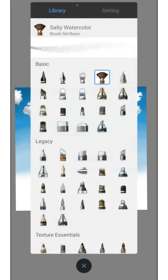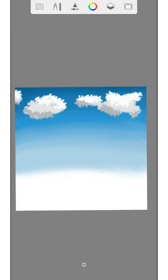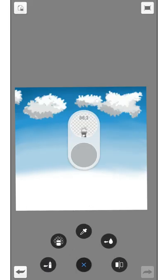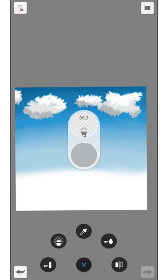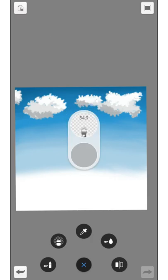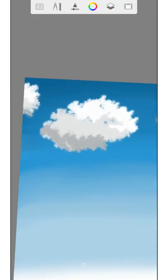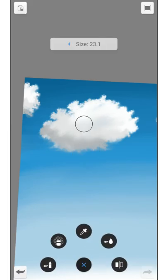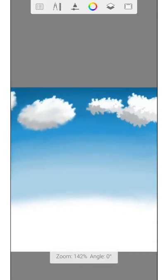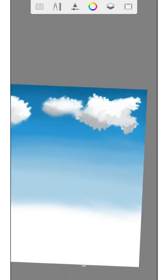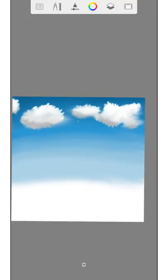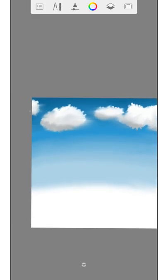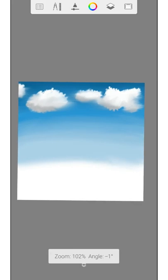Now it's time to blend the clouds. We do it again with the smudge web brush. The flow should be very low. Try different sizes of the brush and try to find the right flow. Make small round movements and don't overdo it. Leave a few parts free. Perfect. The sky looks great with the clouds.